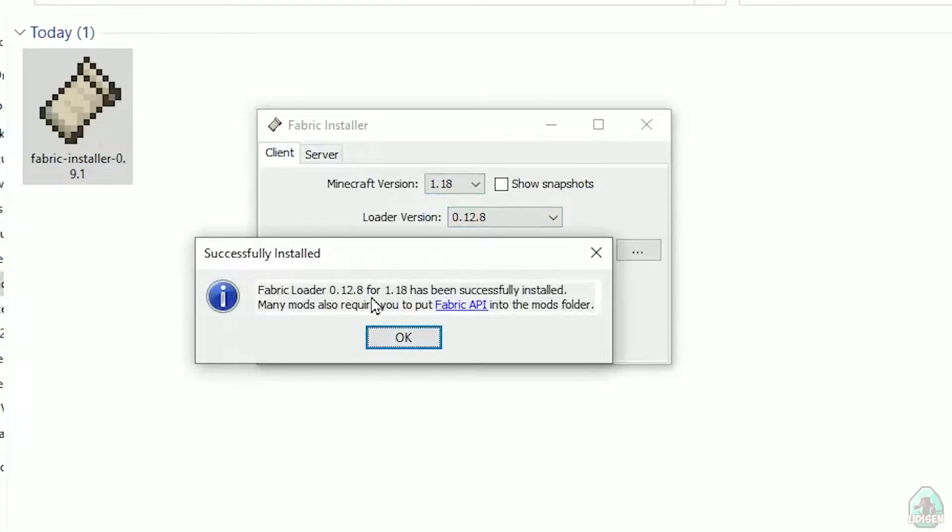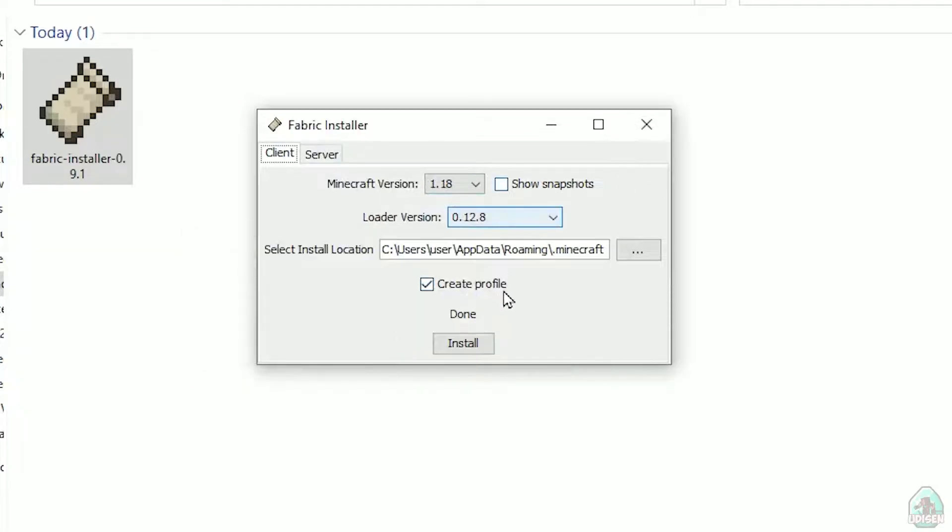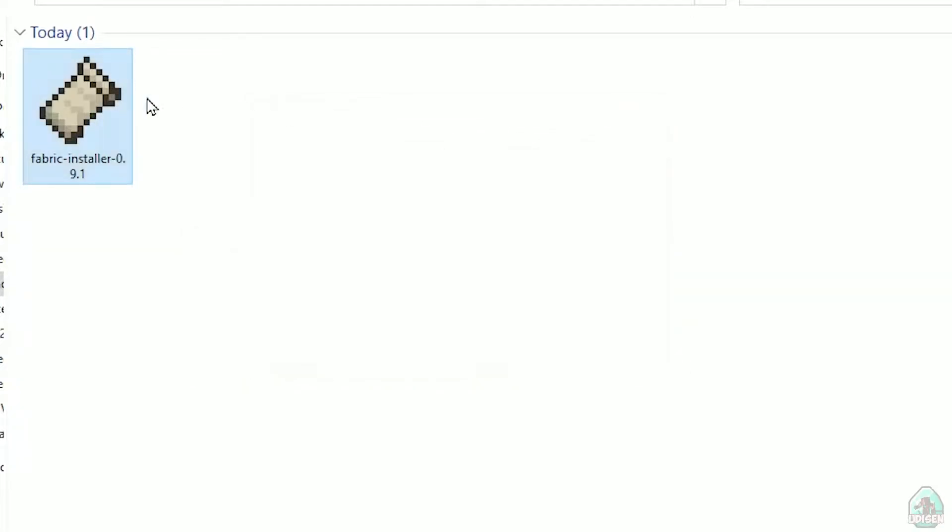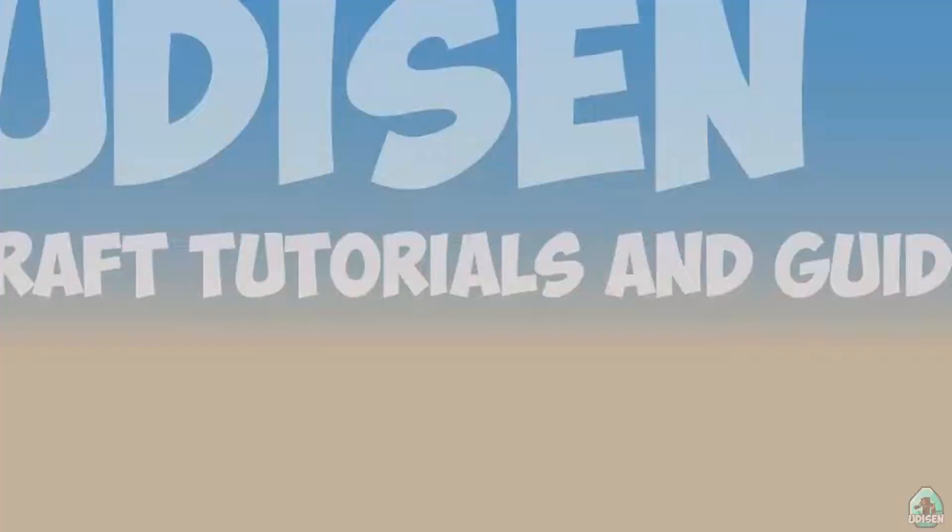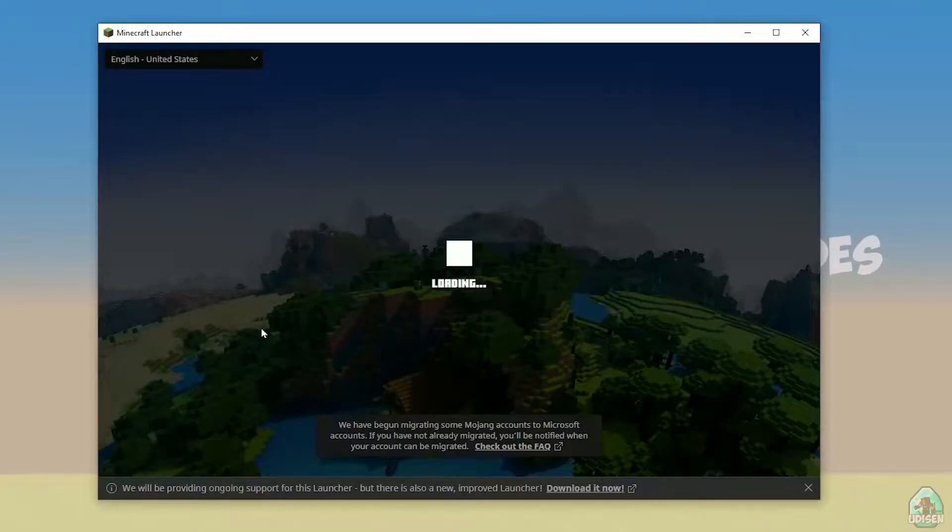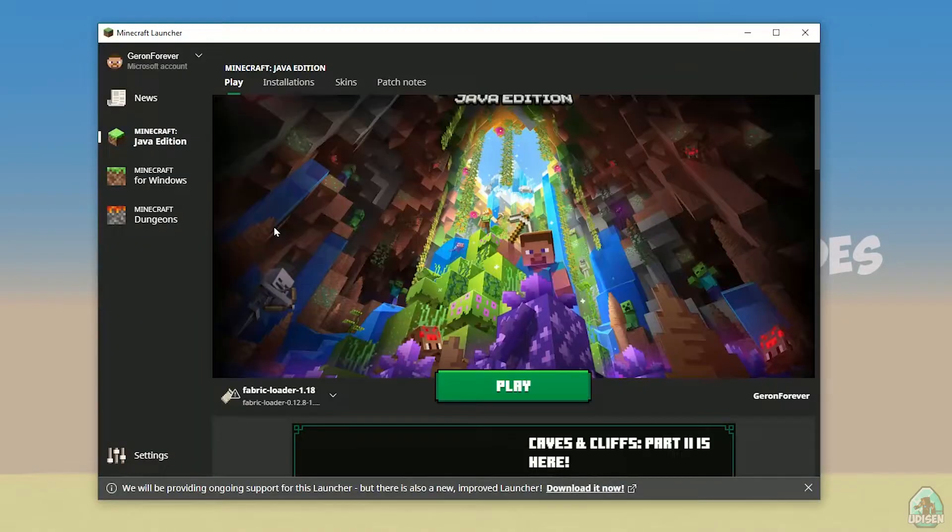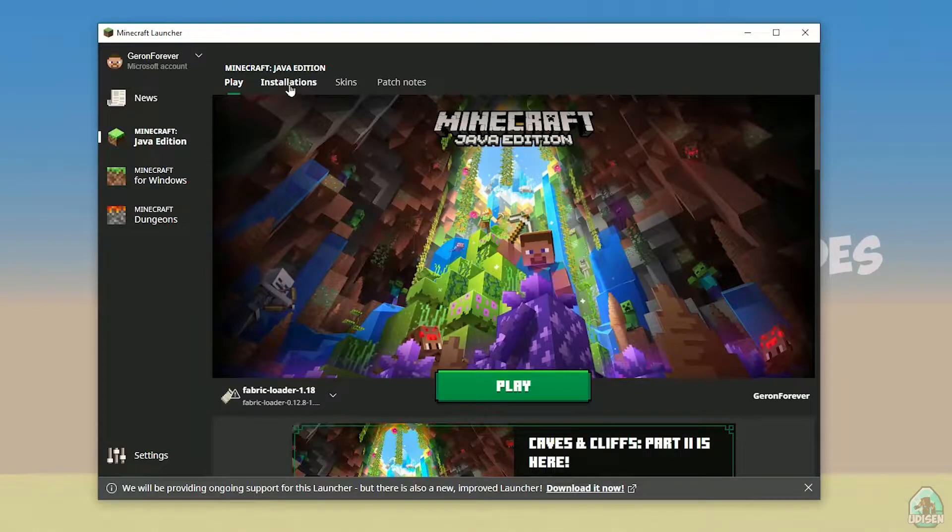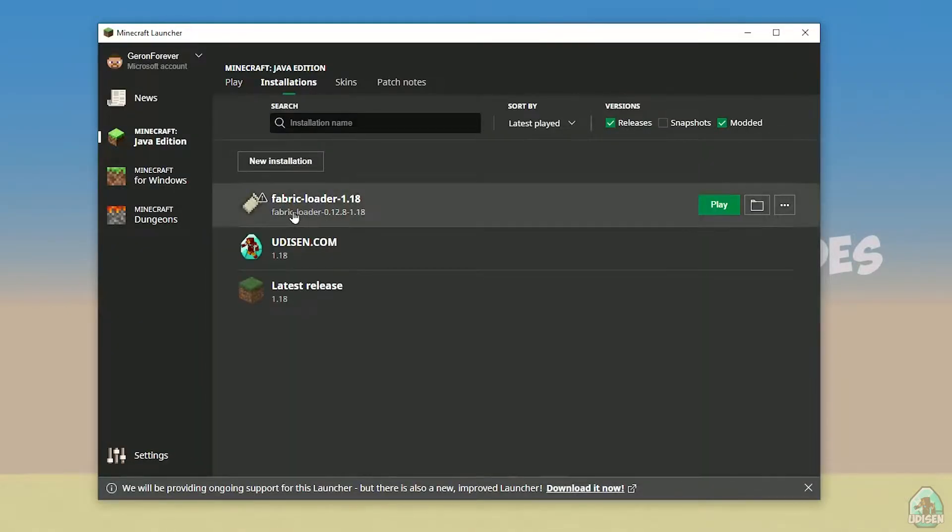Close, close, close, close, close. Open Minecraft launcher again and you must see new installation here: Fabric Loader 1.18.